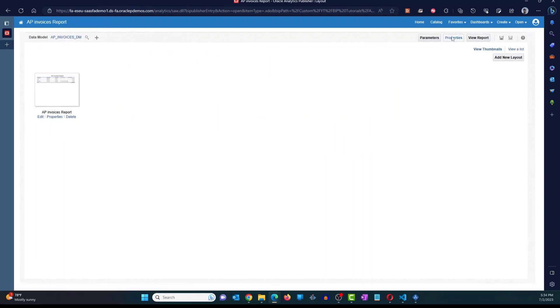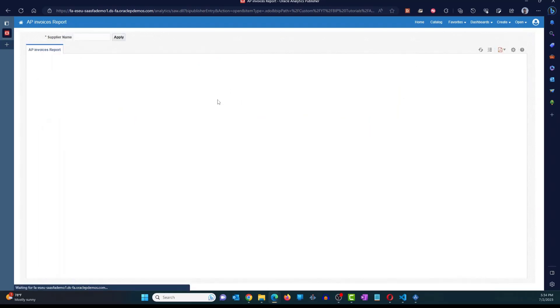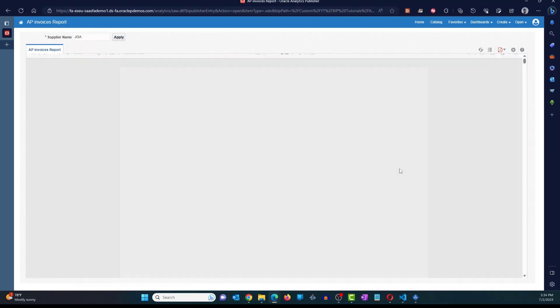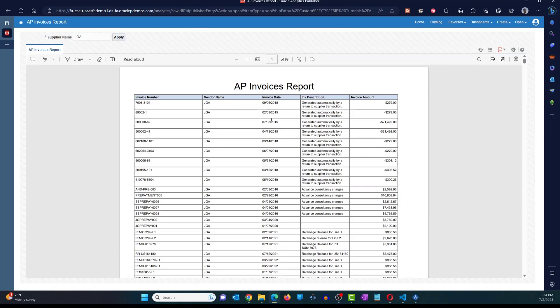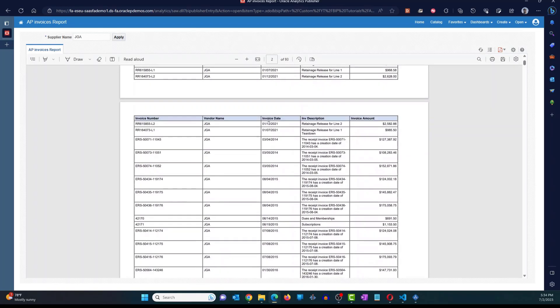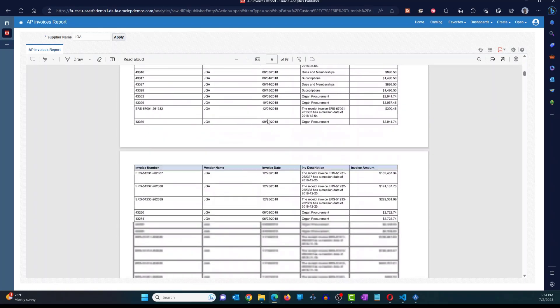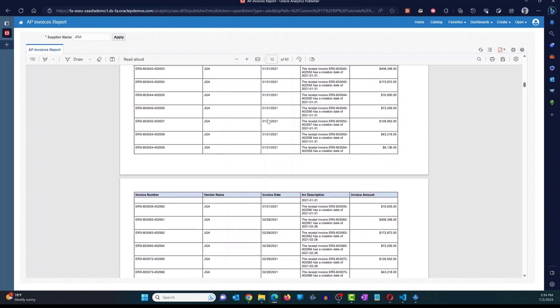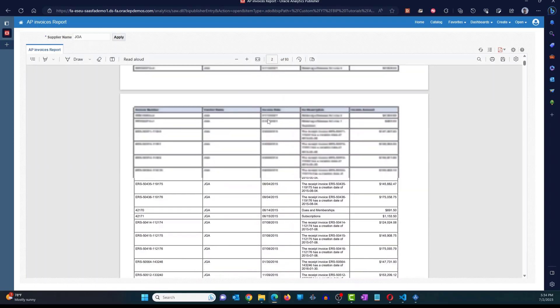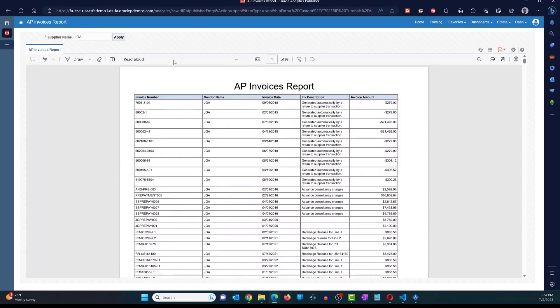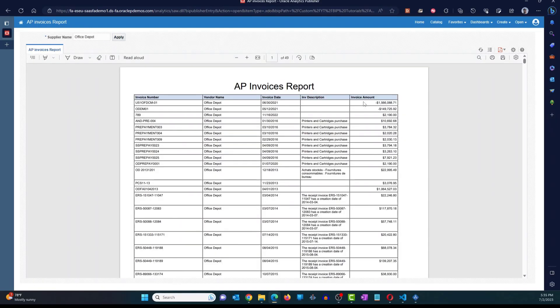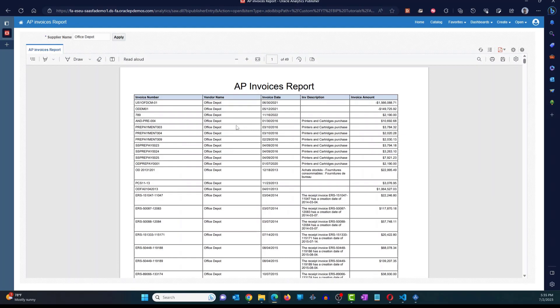Now, if I run the report, click on apply. And here you can see that all of the data that we have in this report is pertaining to that specific supplier. So I'm just going to change this to Office Depot. Click on apply. Now you're going to see all of the data pertaining to that specific vendor.